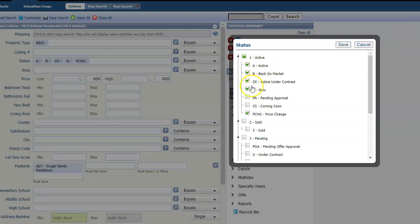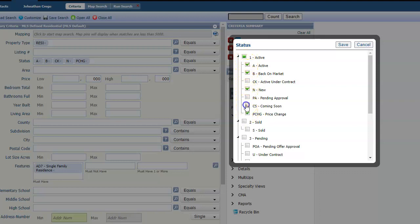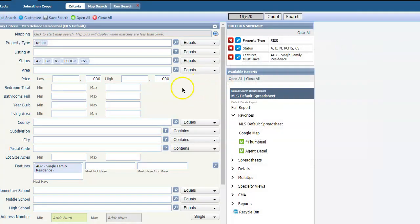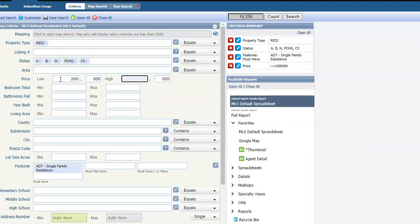I'm going to change this. I don't know why it always has active on the contract. I don't like to show that. I want to show active, back on market, new, and then coming soon, and then price changes. It's a little different than FMLS is. As you'll see, I'm looking for a house between 200,000 and 400,000.